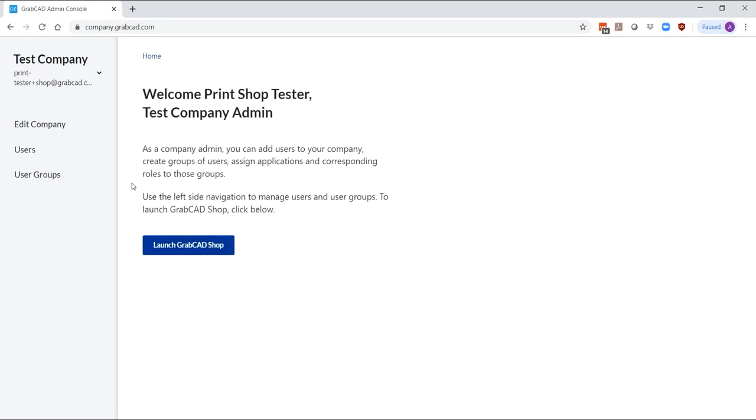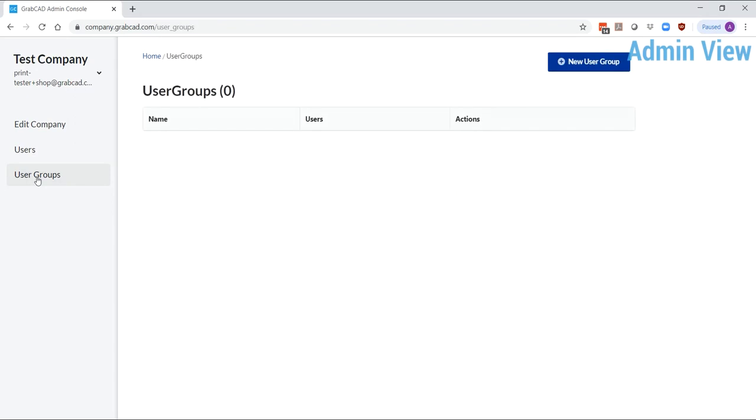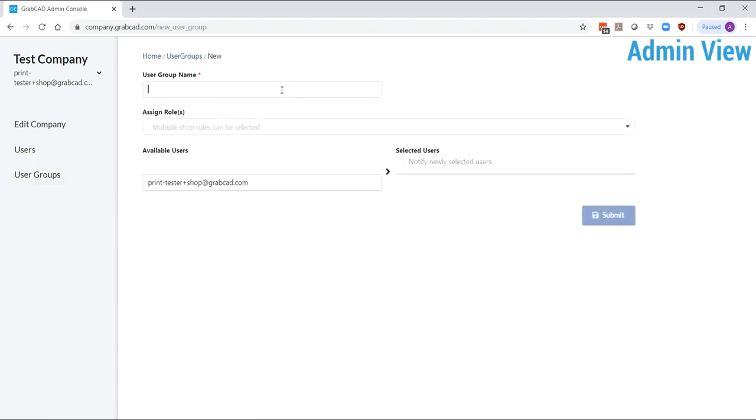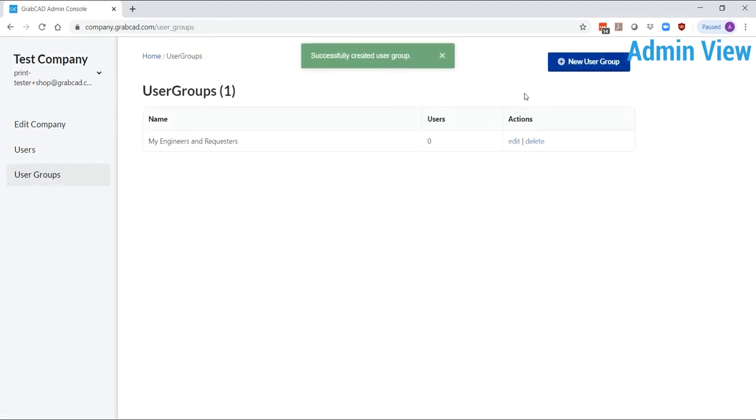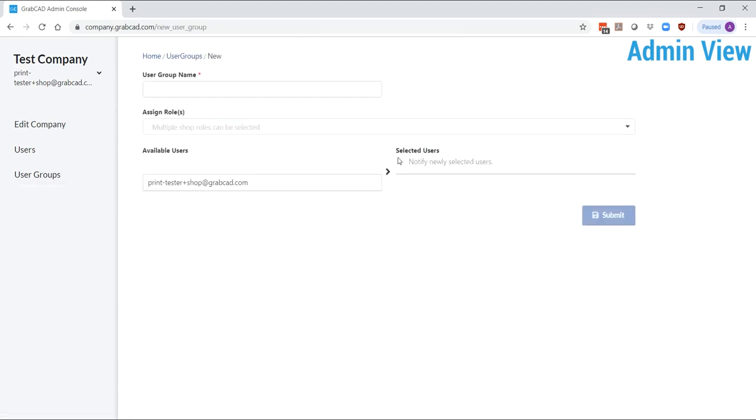To give access, first create at least two user groups. One for your engineers and requesters and another for your staff and operators. Give these groups access to the shop you've created previously and give them a role.